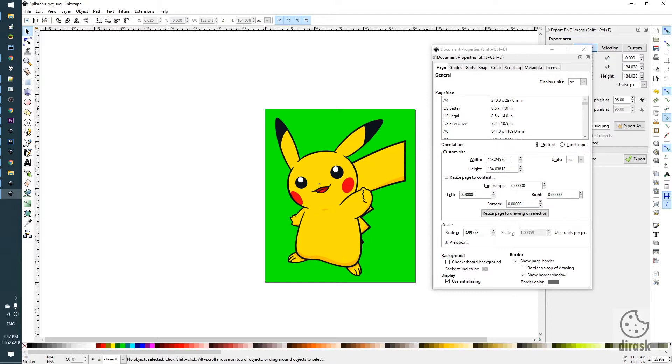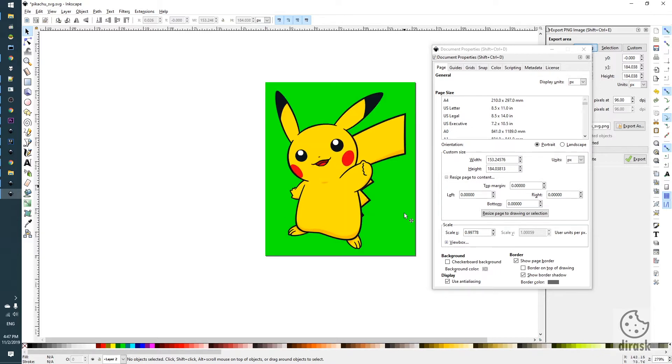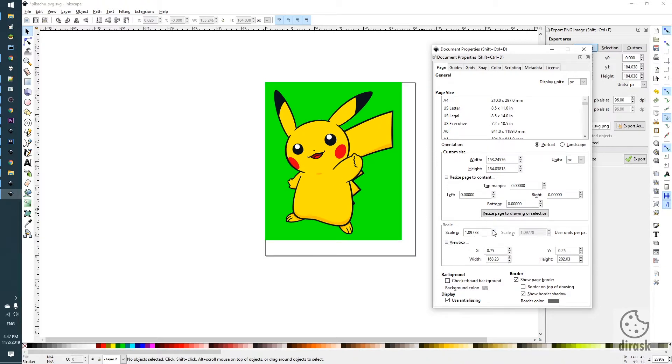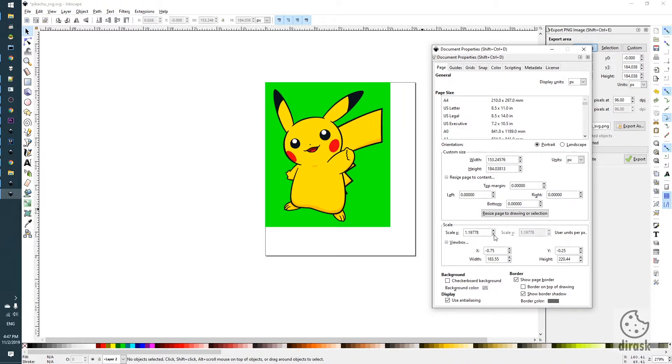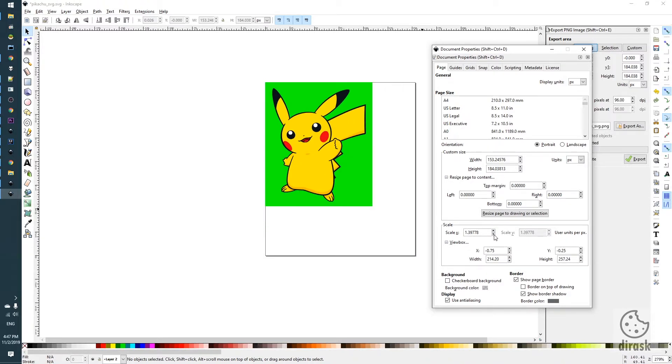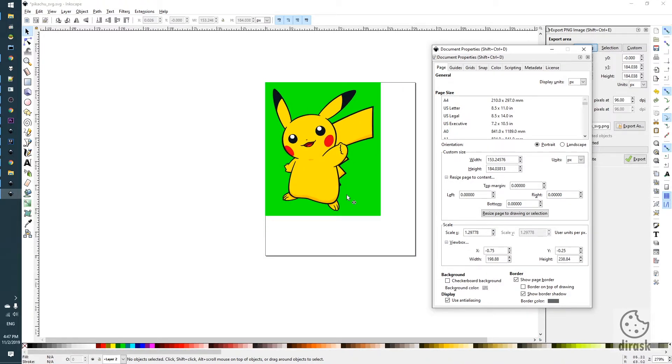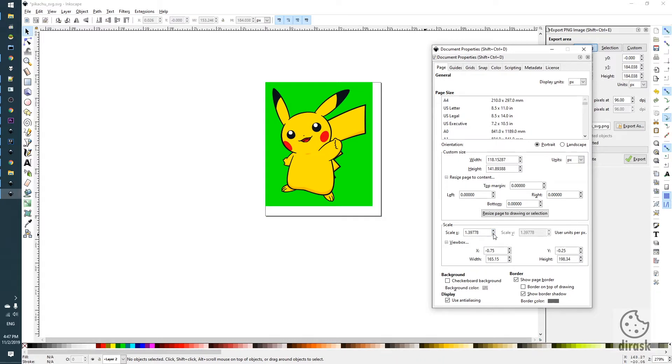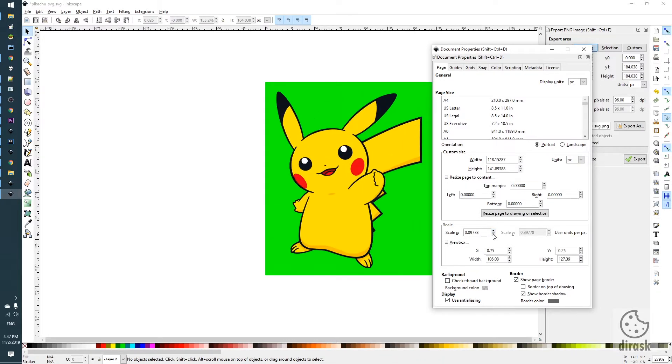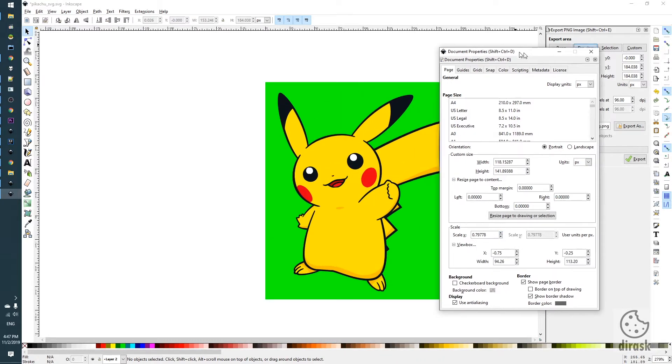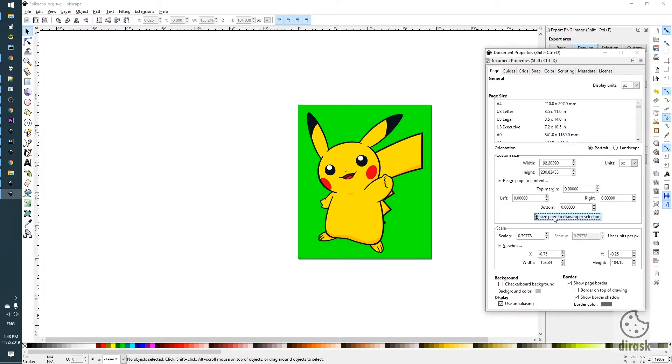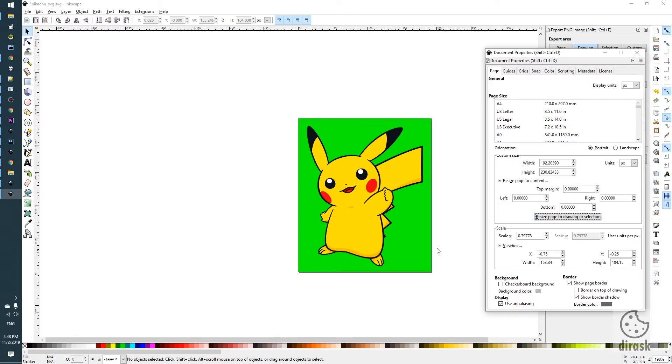And right now we can scale this image a little bit. We can make it smaller and we can still click this button and the main canvas will be adjusted. We can make this image a little bit larger and again the same.